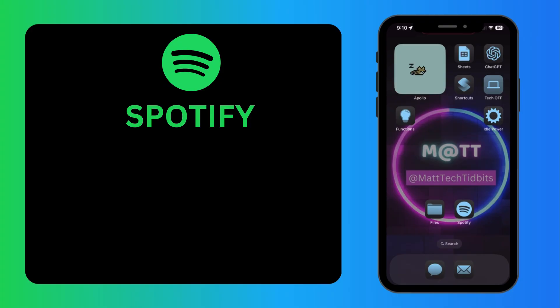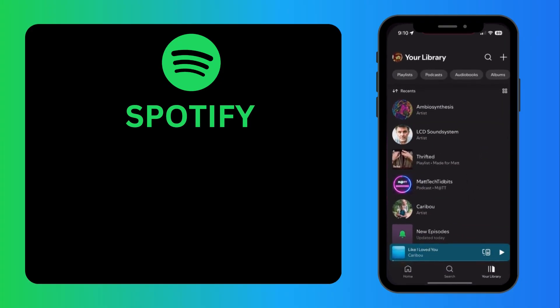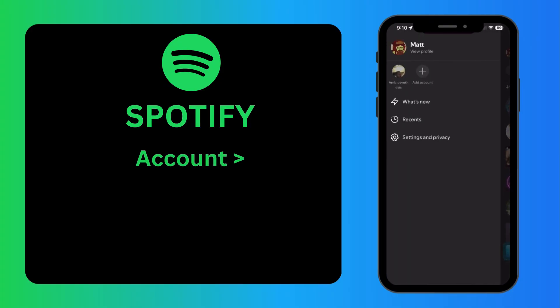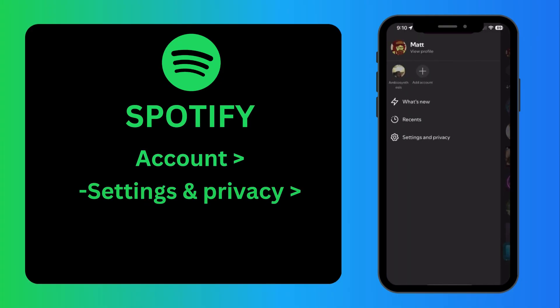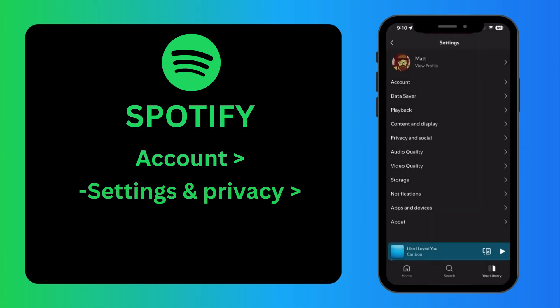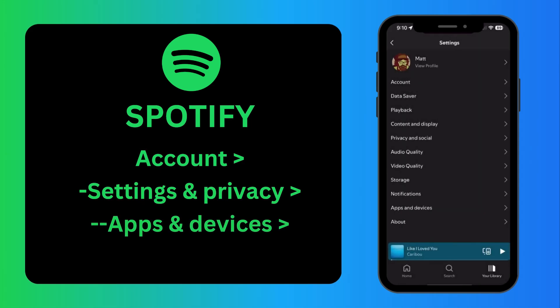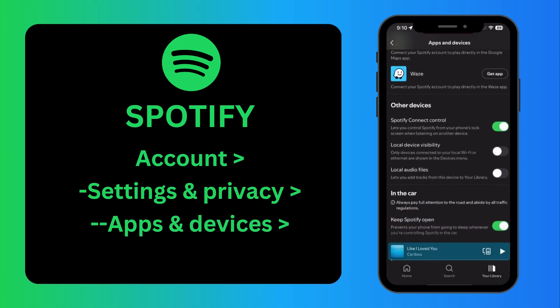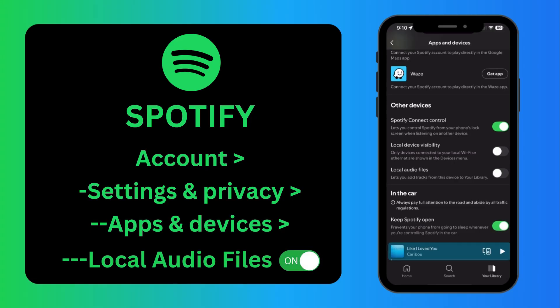So to do this you'll have to go into Spotify first and turn on a setting. Go to your account, go to Settings and Privacy, go to Apps and Devices. Here you'll have different options for turning on or off different devices. Turn on local audio files.